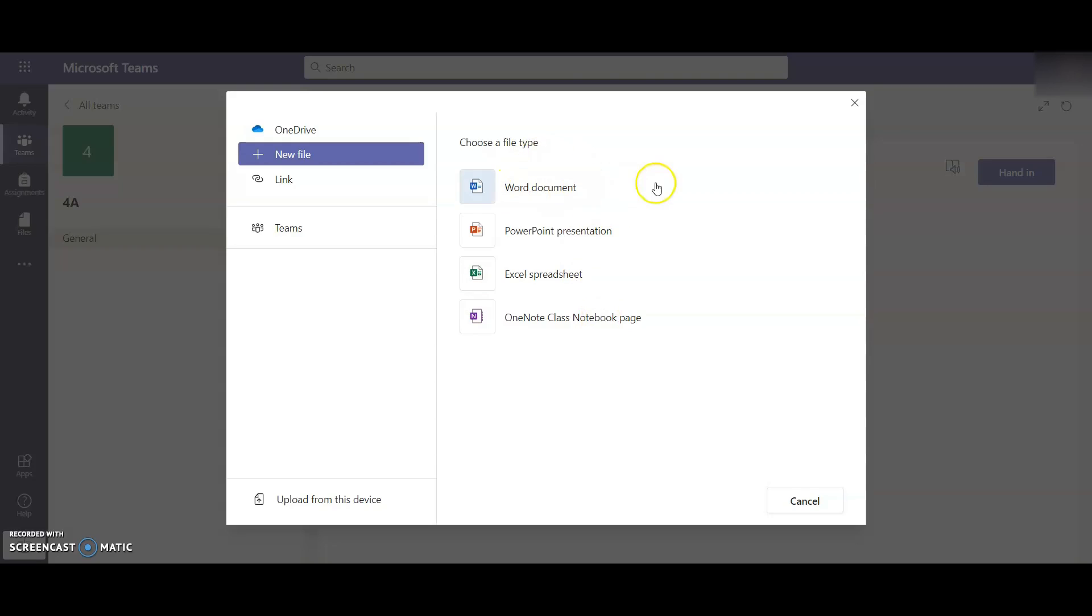If I click on any of these, I could then create a new document, I could put my work on it and then this will then be saved as part of this assignment that could be sent to the teacher. You also have below here, upload from this device. This means if you've done some work on paper and photographed it and you want to upload it straight from that, then you can do that.